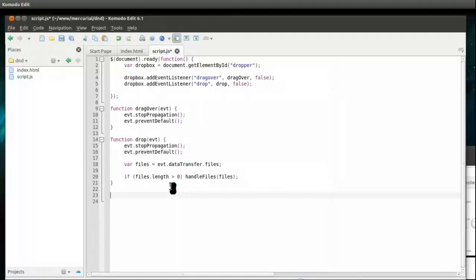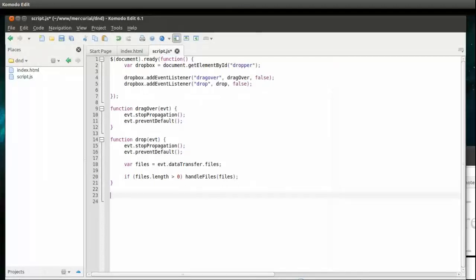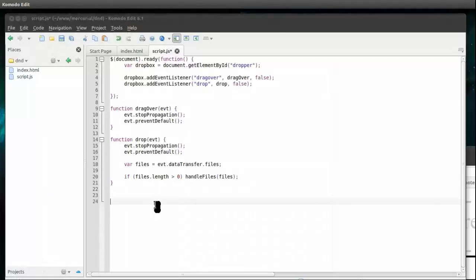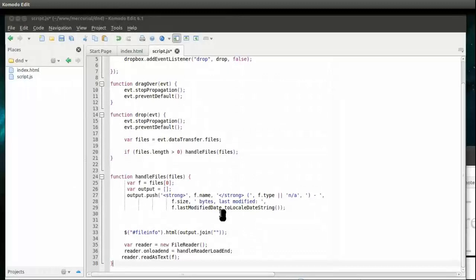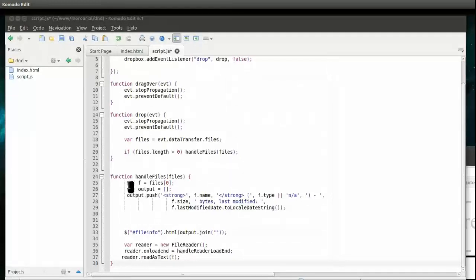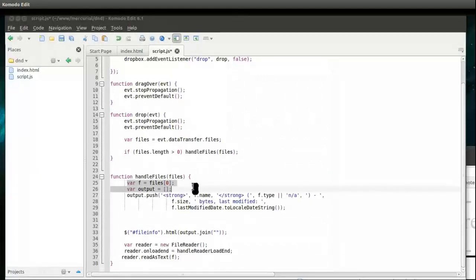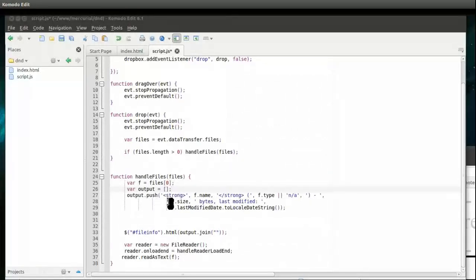I'm going to paste that on here. There's our handleFiles function, let me tell you what it's doing. Since you can drop more than one file, you can actually loop through those and process every single one. We're going to keep it simple - we're just going to get the first file in that array. If more than one was dropped, if it was just one, it's still going to be the first one.